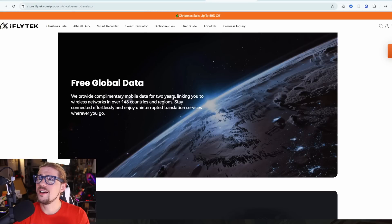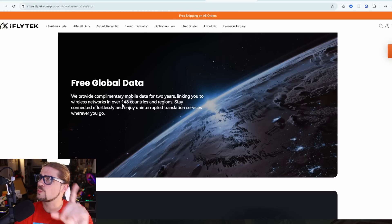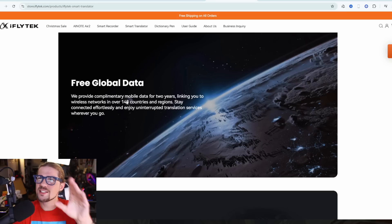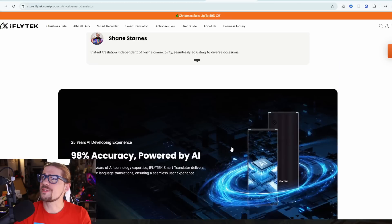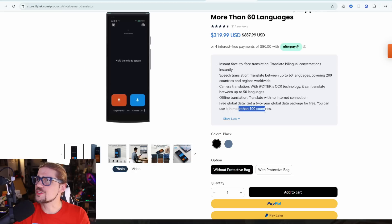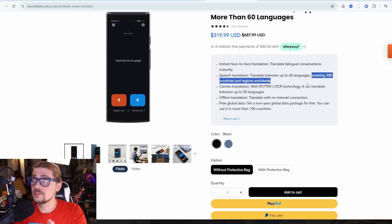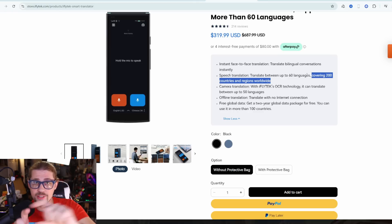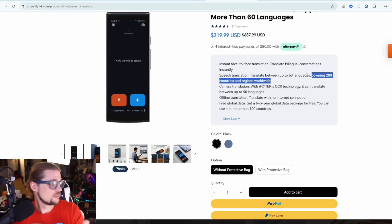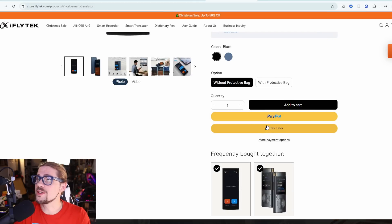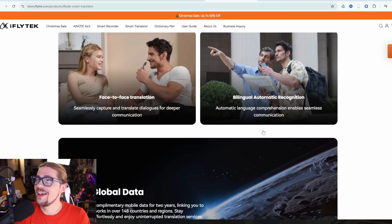Free global data. Now it says over 148 countries and regions. One little pointer here — it says over 148 countries right there, over here it says more than 100 countries, and up here it says covering 200 countries and regions worldwide. iFlytec, I do like your products, your products do work, but you've got to get better at your messaging. We need consistent messaging — I don't know which one of these is true. I'm going to have to take a look at the instructions on the inside and see what they say.